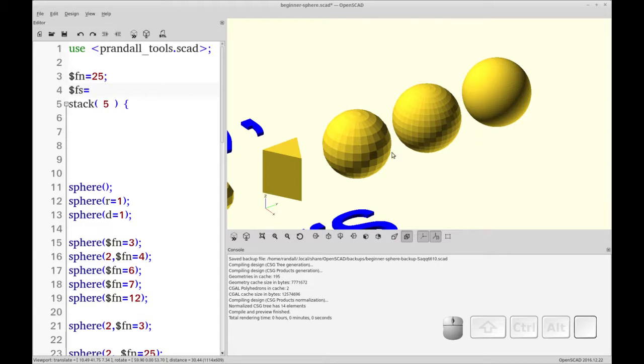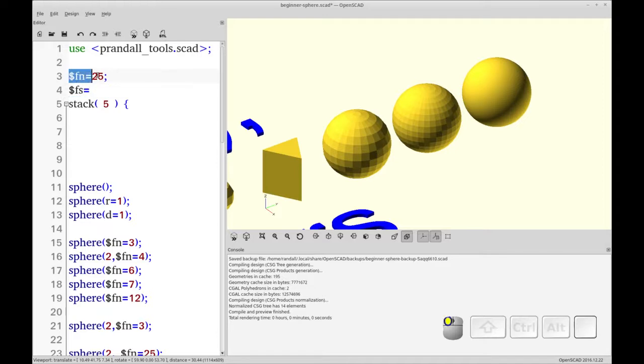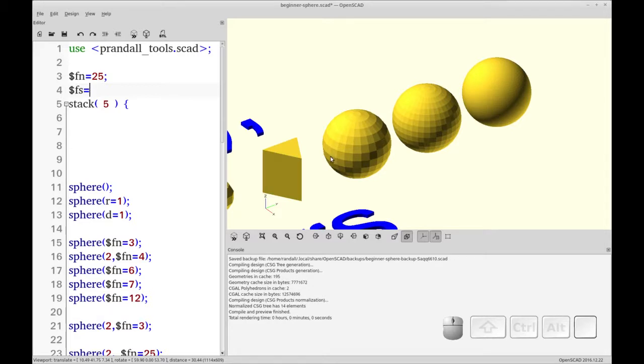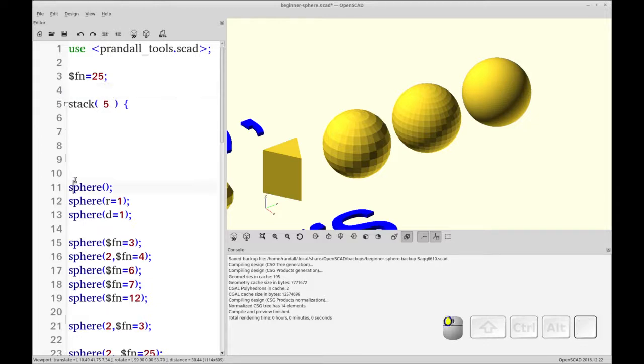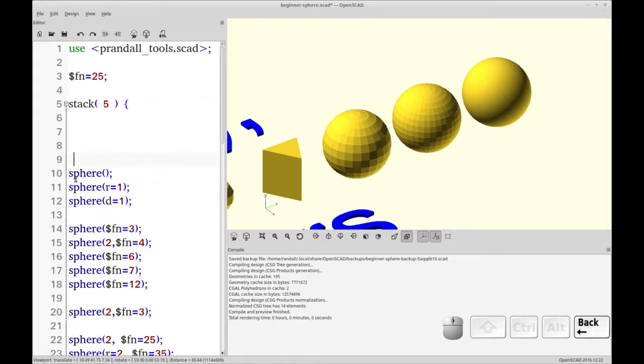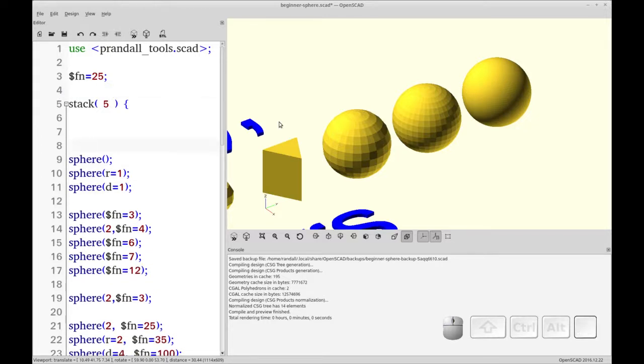But the one thing I wanted to tell you is fragment size only works if you don't have fragment numbering. So fragment size will change the size of these, will specify the minimum size but it will be ignored if you have face numbering. So in another video we'll go into fragment size and fragment angle to further customize your sphere but that's it for the sphere.